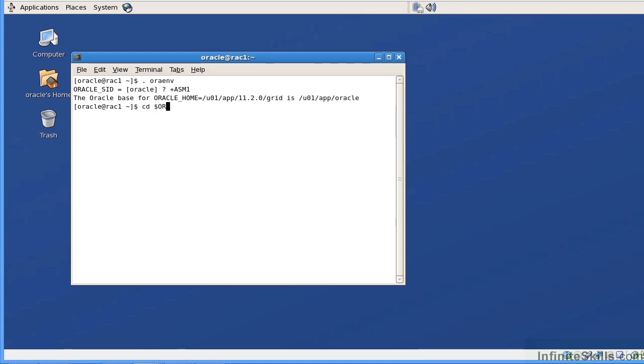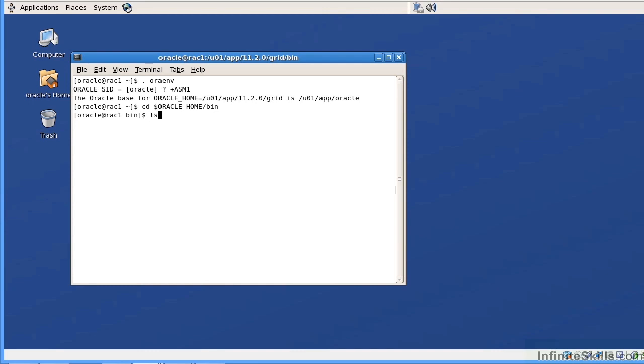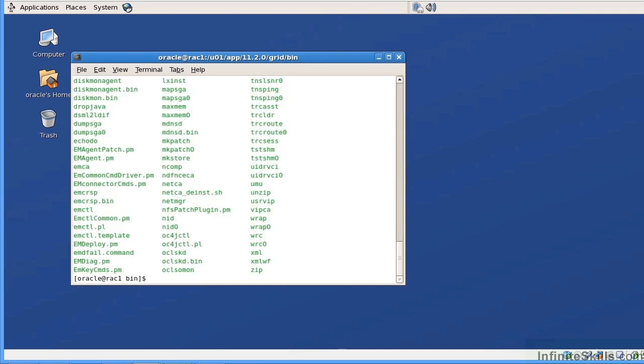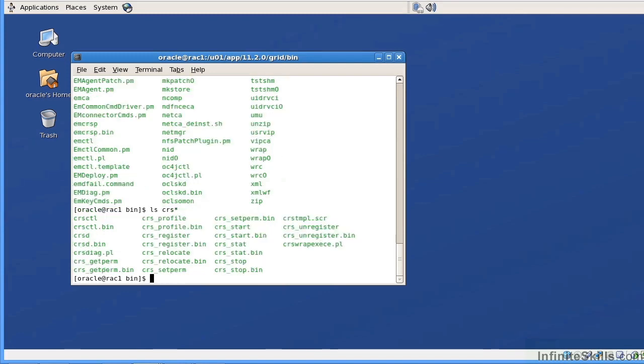Now I'm going to navigate over here to my Oracle home and I'm going to my bin directory. When I go into my bin directory, I'm just going to do an ls. There's going to be a series of commands here that I'm going to be interested in using. If I do an ls.crs, that is going to give me all of the CRS commands.